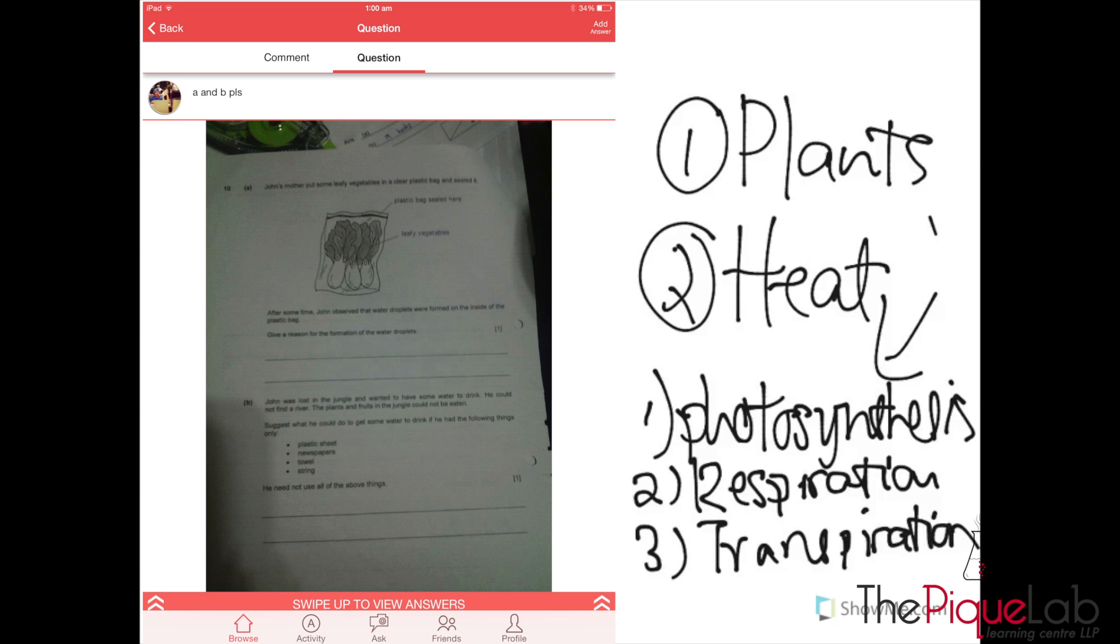By recalling the processes occurring in a plant, I'll be able to understand what kind of answer I'm going to write. The water vapor is definitely coming from one of the processes, and we know it's from transpiration because transpiration is the process where water vapor is lost through the stomata of the leaves.